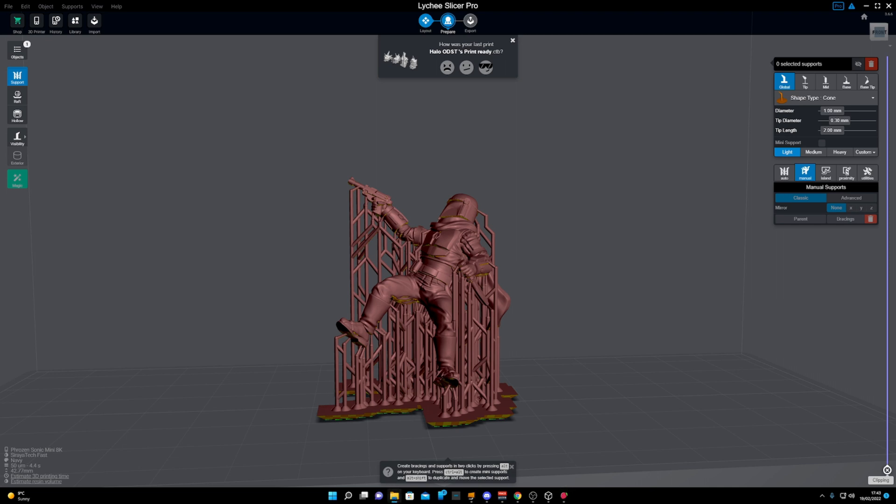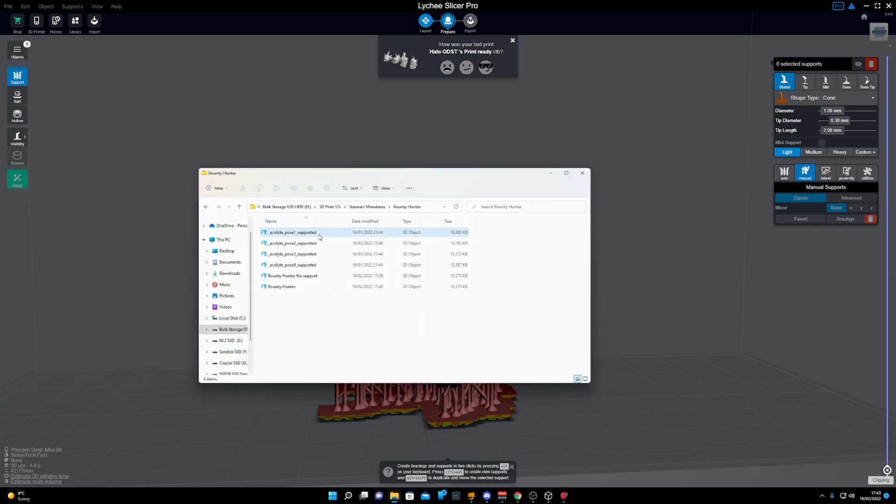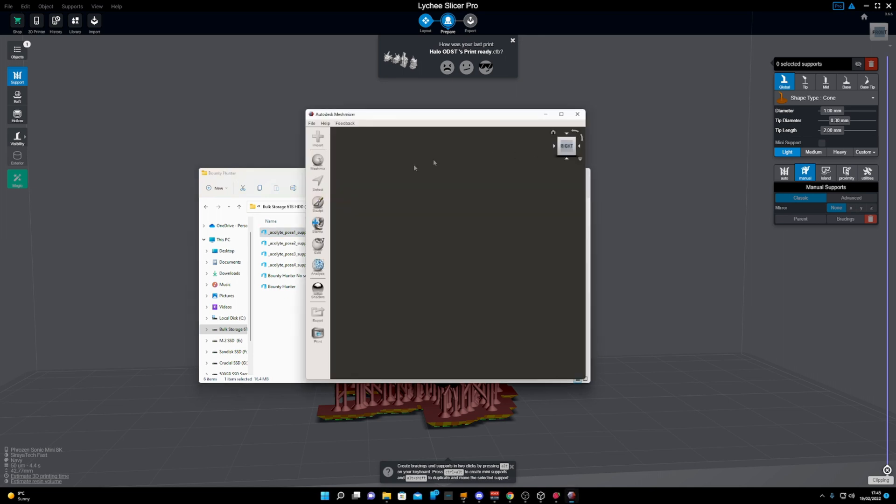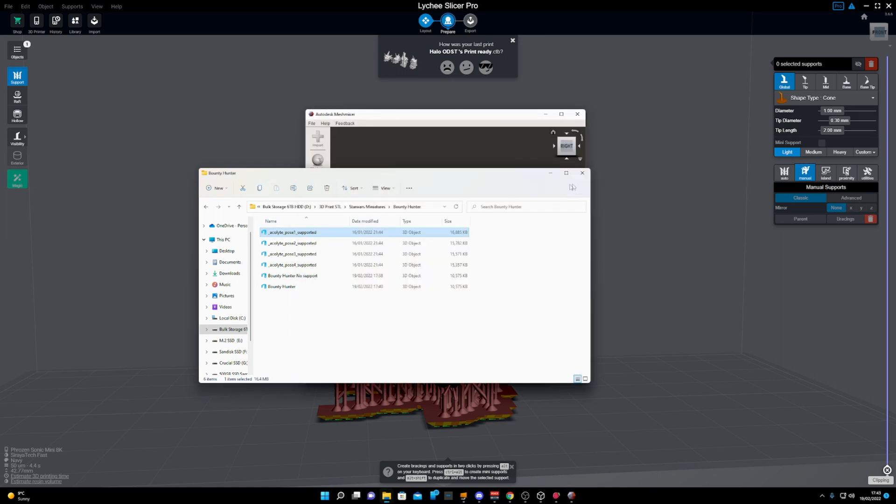Go ahead and download Mesh Mixer which is free. Just go on Google, you can find it easy enough.